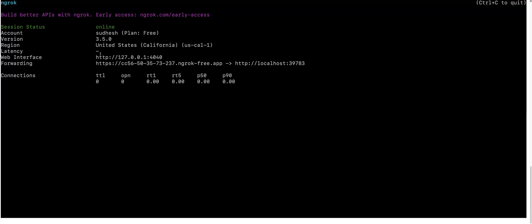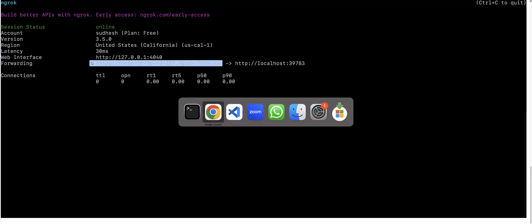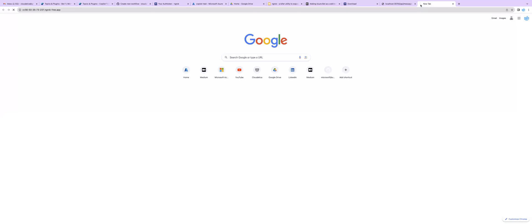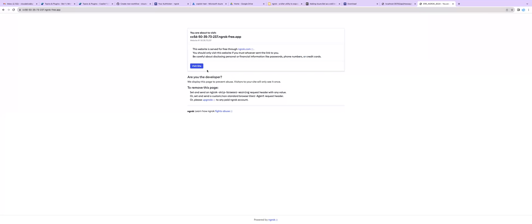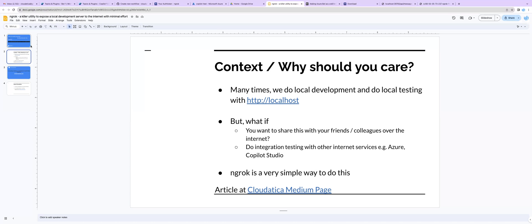You get web interface, which was this, and you get forwarding. So this is the internet accessible URL that ngrok has created for you, which is mapping to localhost on this port. I can just copy this and just show you on a browser. Maybe I'll open another tab and just do this. As you can see, the site is there. Of course, I've not mapped anything. But as you can see, this is a web accessible URL that you can use for integration testing, or you can use for sharing with your friends, colleagues, customers, whatever you want to do. So that's all.